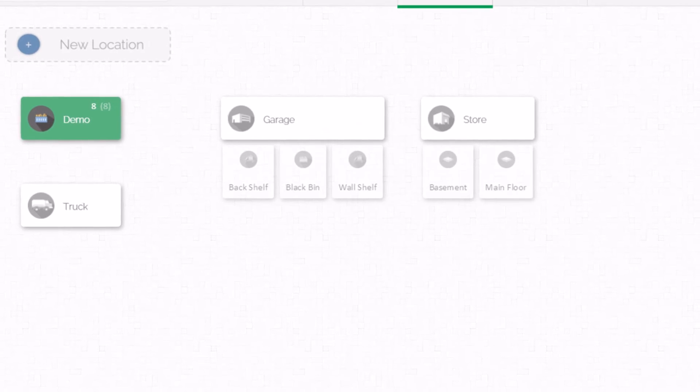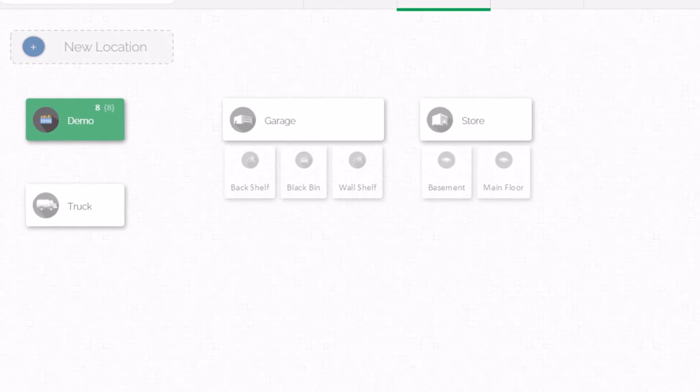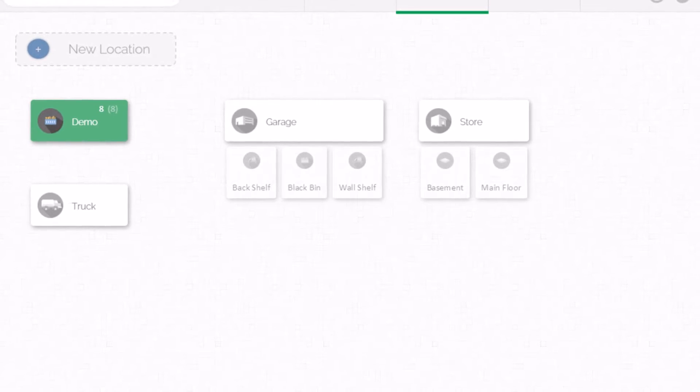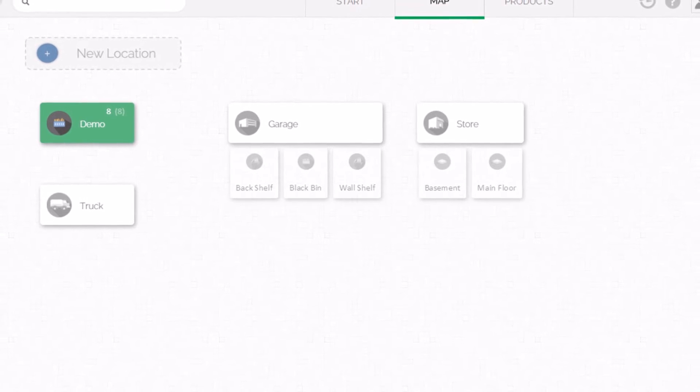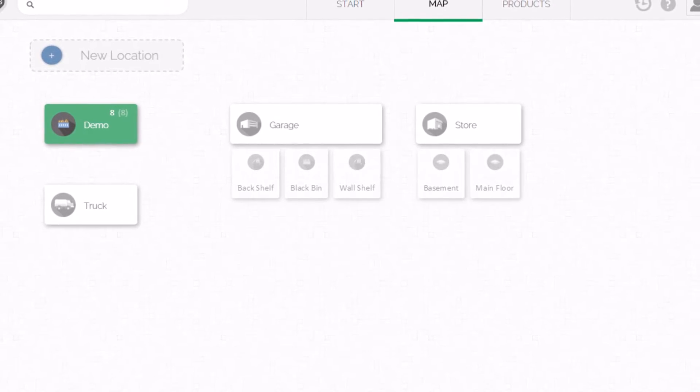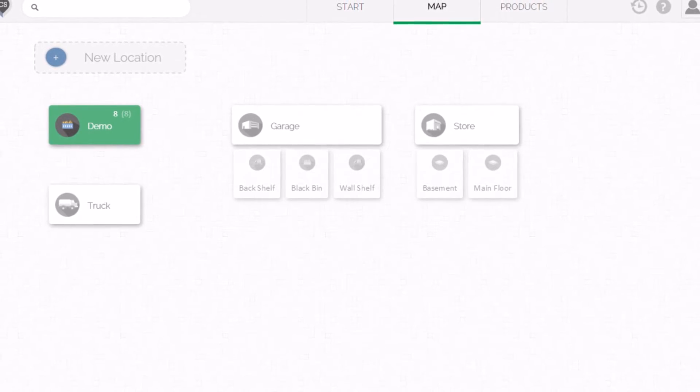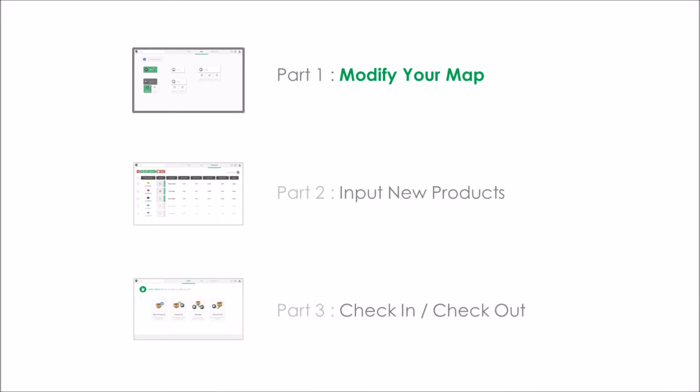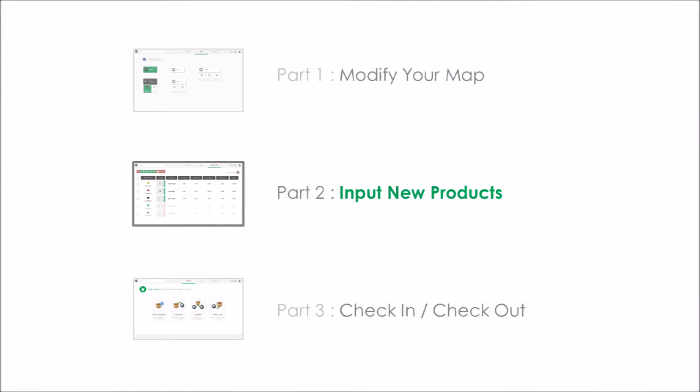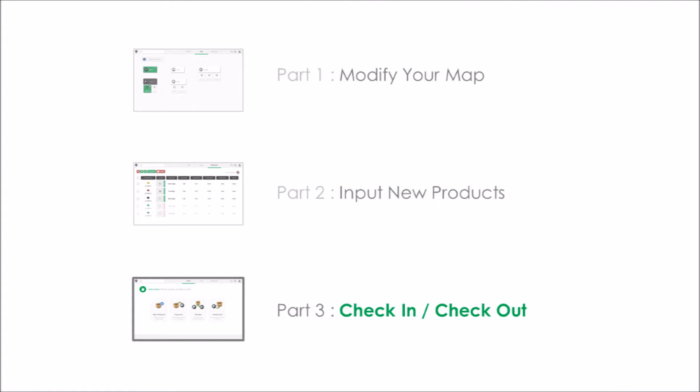Welcome to CyberStockroom. Using a map is a powerful and easy way to manage your inventory products. In this video, I will show you how to modify your map to fit your business, create your inventory products, and update your product levels as you check items in and out.